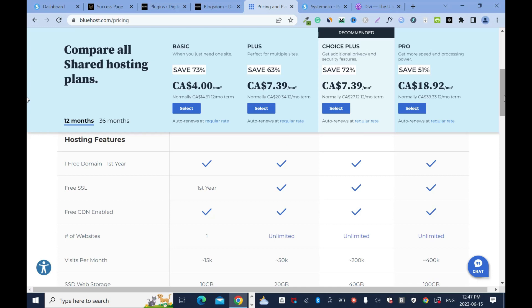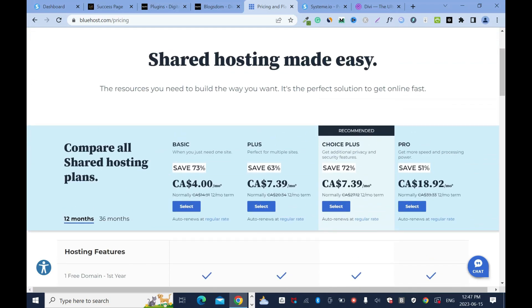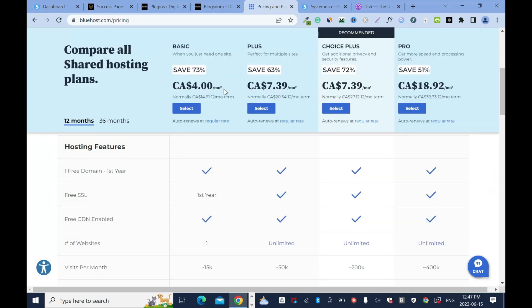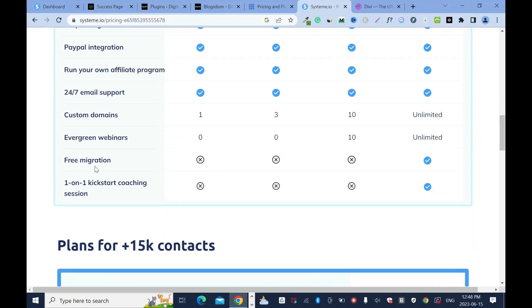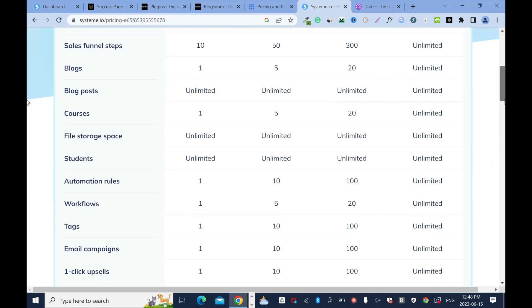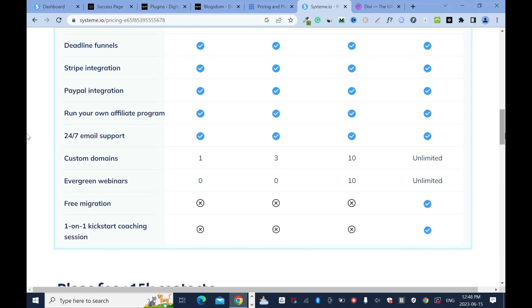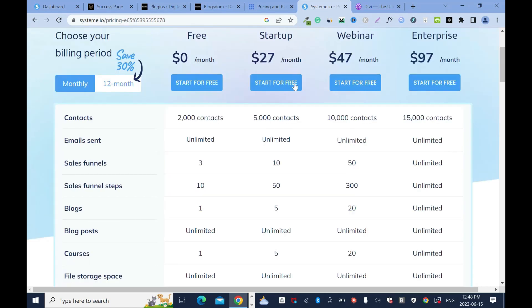I'll drop links to everything in the description box. If you want to host more than one domain on Bluehost, it's $7.39 per month for 12 months, then $20.34 per month after that. With System.io, you can host one domain on the free plan, or host up to three domains for $27 per month. And the big advantage here is you get much more than just hosting.